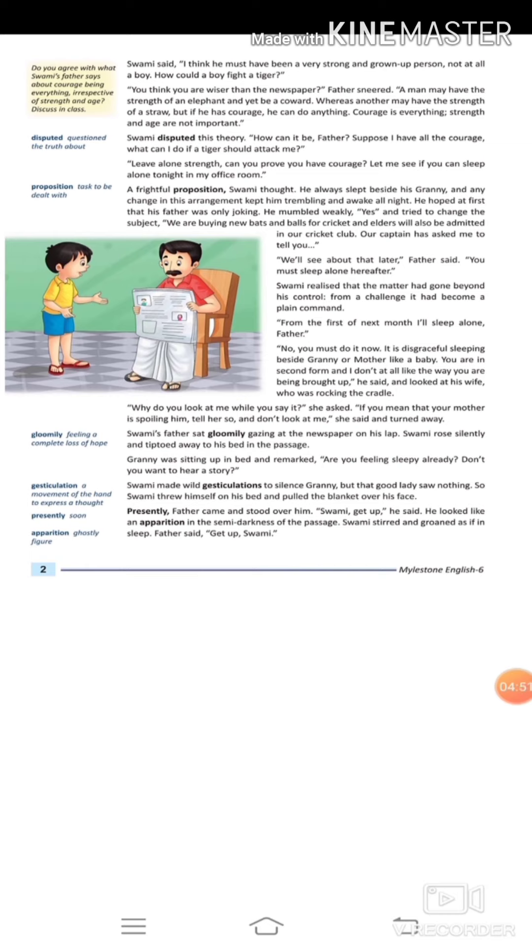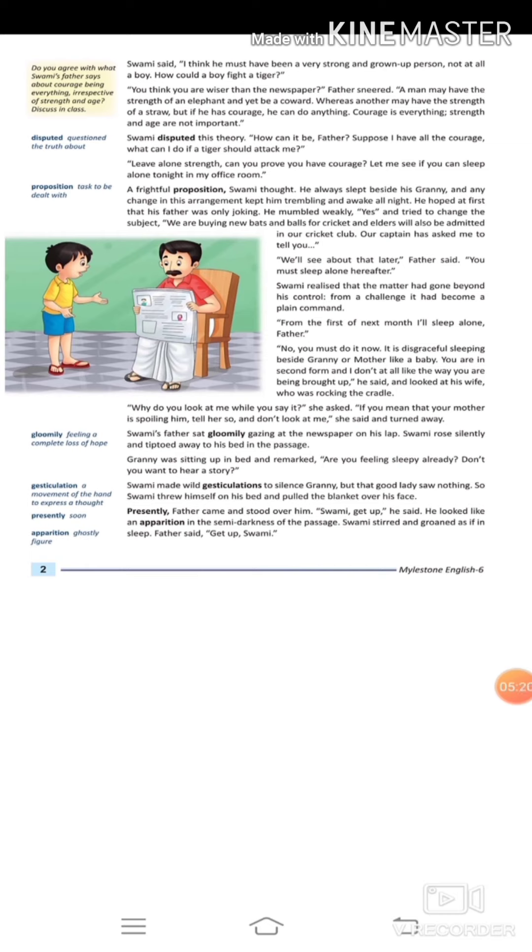Swami disputed this. 'How can it be, Father? Suppose I have all the courage, what can I do if a tiger should attack me?' Father said, 'Leave alone strength. Can you prove that you have courage? Let me see if you can sleep alone tonight in my office room.' Father challenges his son—if you have courage, then first prove it. Today night, you have to sleep in my office room alone.